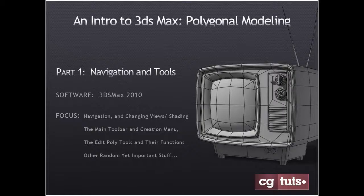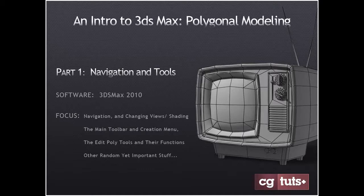This is Kayla Railsworth for CGText, and you're watching an intro to 3ds Max original modeling. This is part 1 of the tutorial, the navigation and tools.